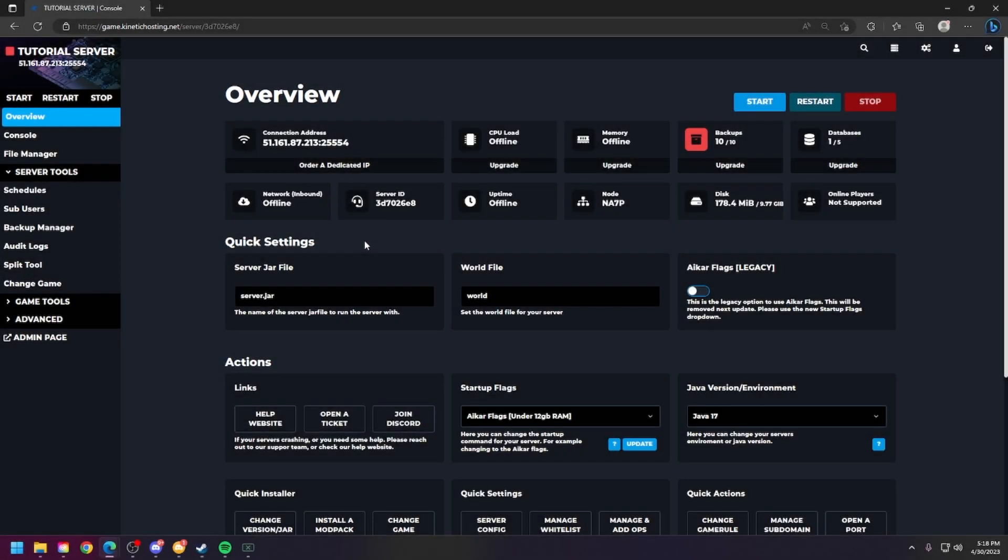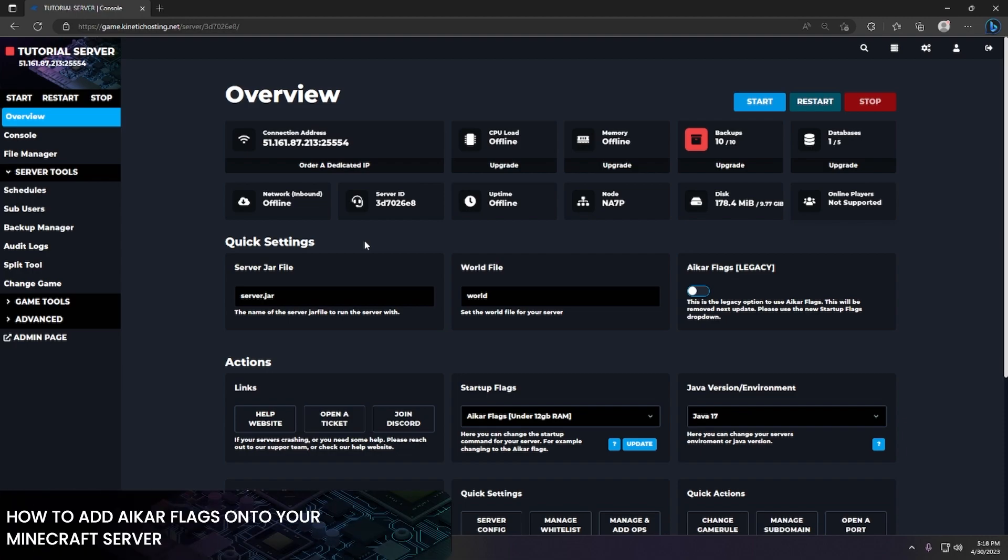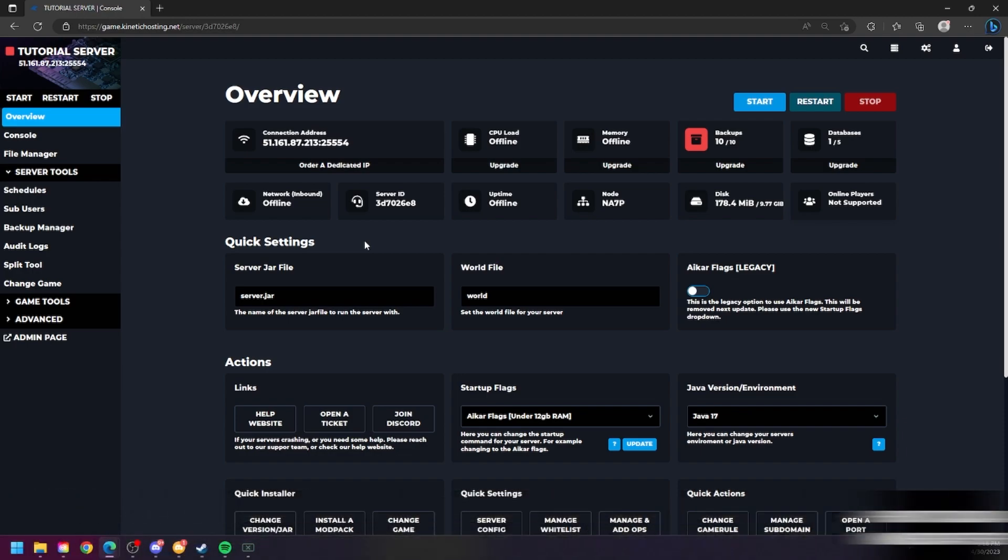Hello and thank you for choosing Kinetic Hosting. In today's tutorial I will be showing you how to enable or add the ACAR flags onto your Minecraft server. So without further ado, let's get right into this.